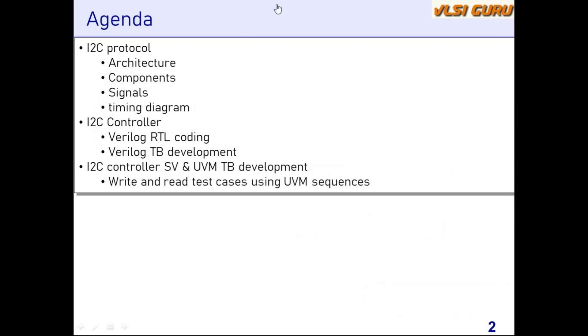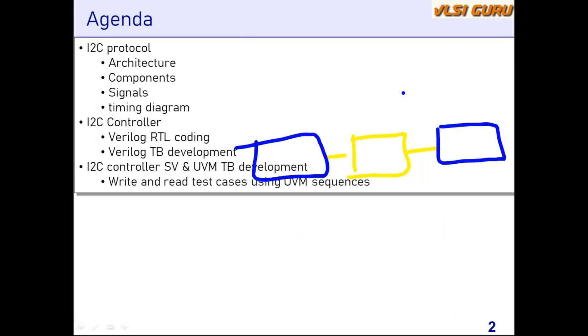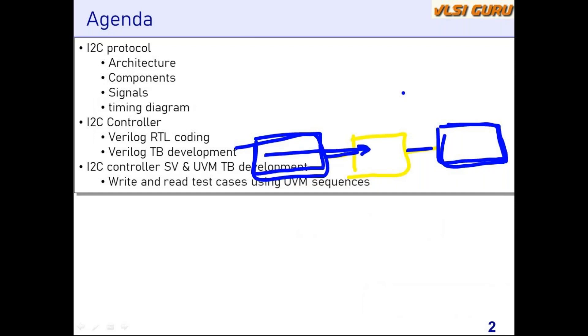The interesting point is we have the I2C controller with APB on one side and I2C slave interface on the other side. We'll be setting up this entire test bench where we'll have the APB master and the I2C slave implemented. The participants will get exposure to how to develop this UVC, how to develop this slave component, how to integrate, and how to do the test cases where we configure the registers, I2C transfers happen, and how we read back the data. All those aspects will be covered as part of the SV/UVM based test bench and environment.